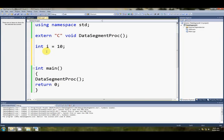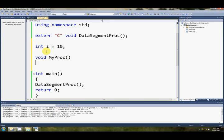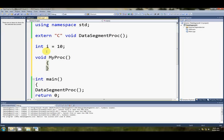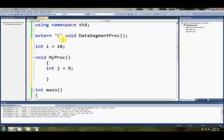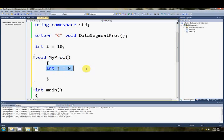Something like, if we go void my proc, maybe int j equals 9. This j just here is not a global variable. It's local to my proc, and it won't be stored in the data segment. It will be stored in the stack segment.